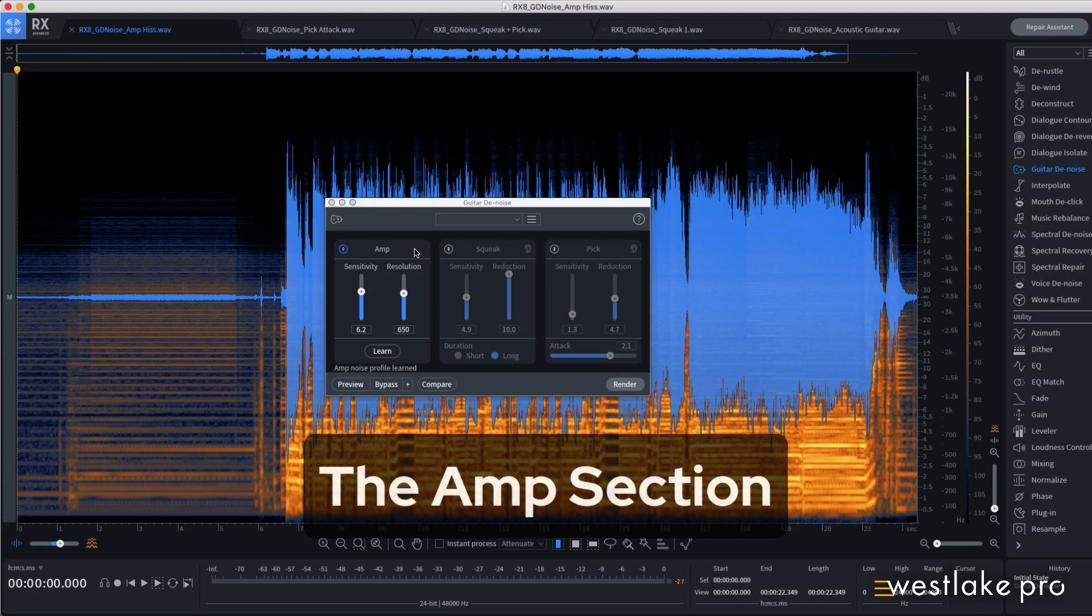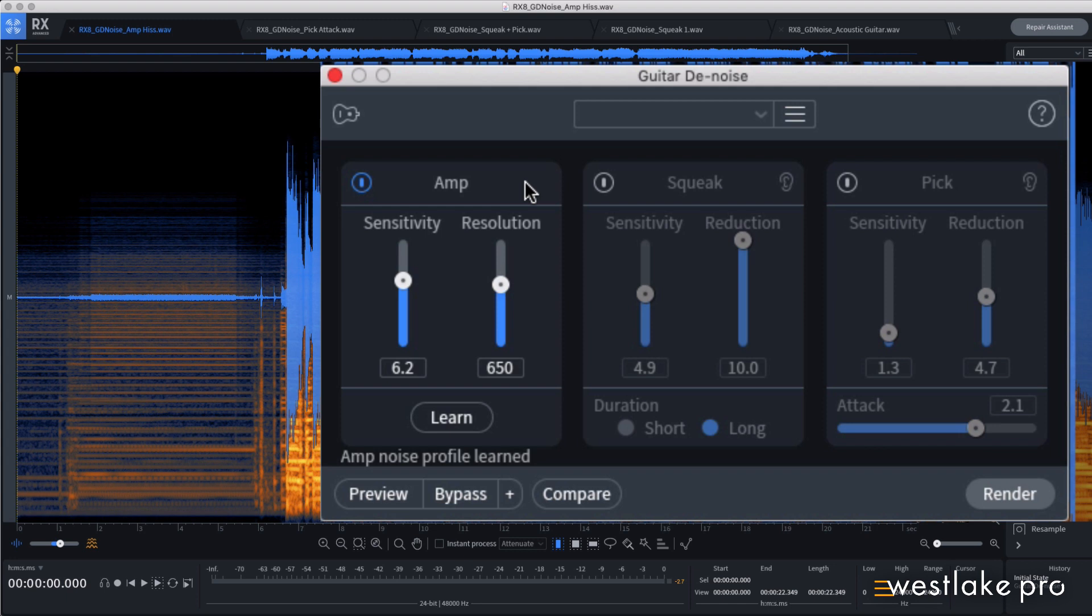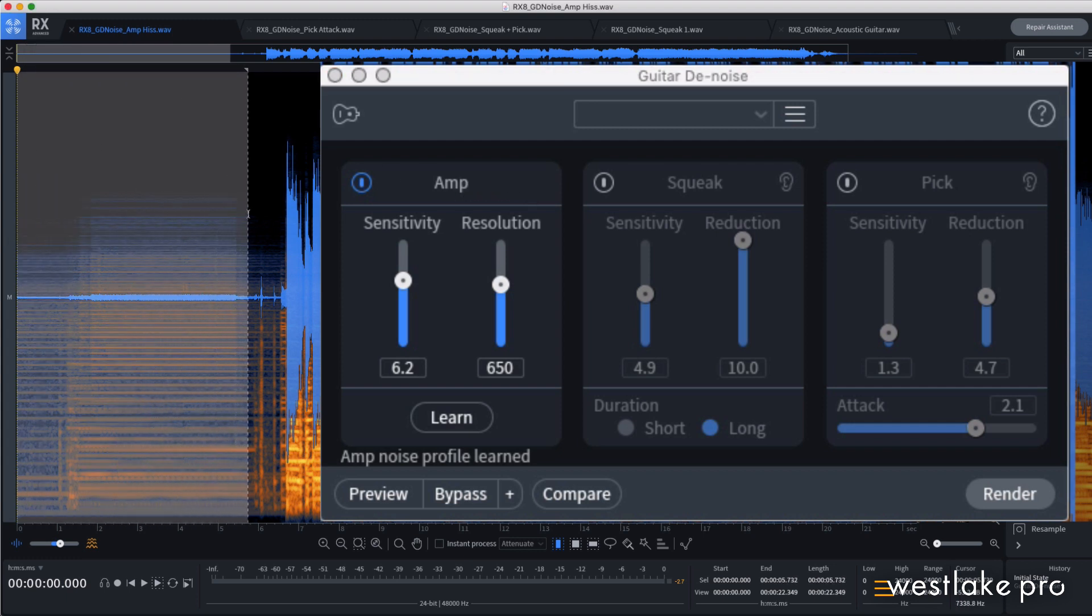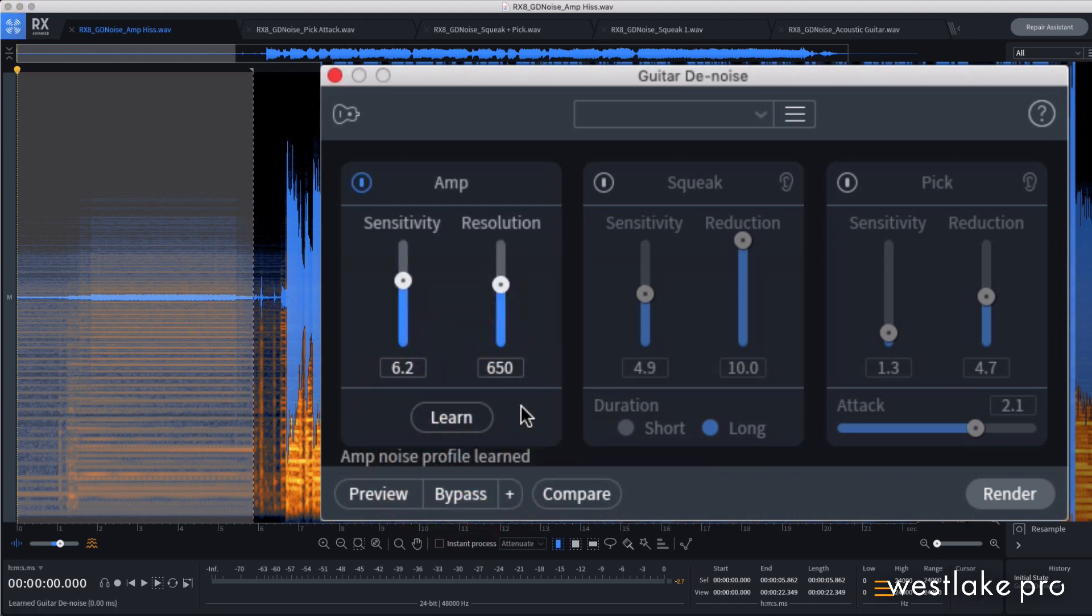The amp section makes quick work of hiss, hum, and buzz from amps and guitar pickups. To get started, select a few seconds of audio with the noise that you want to remove and click the Learn button. For best results, try to pick a section that is only noise.